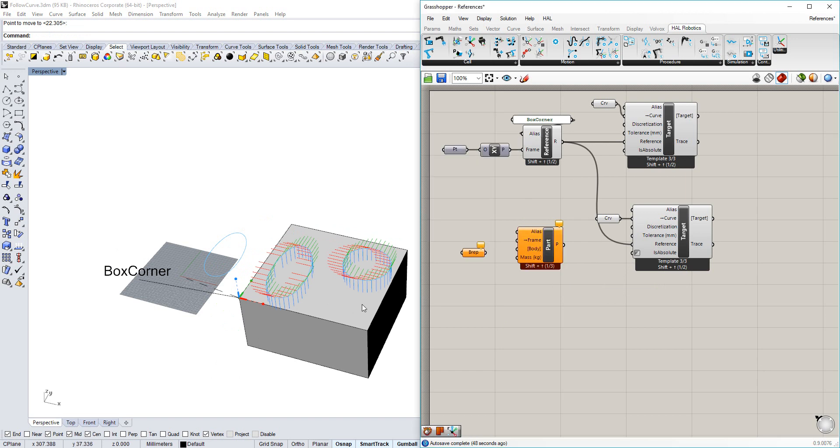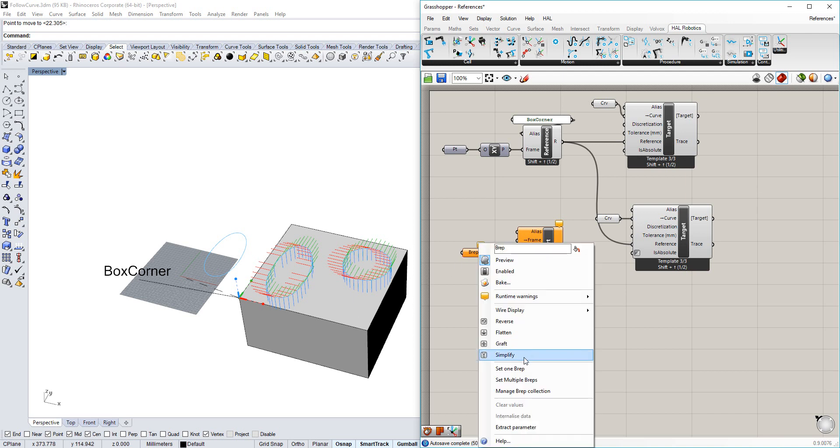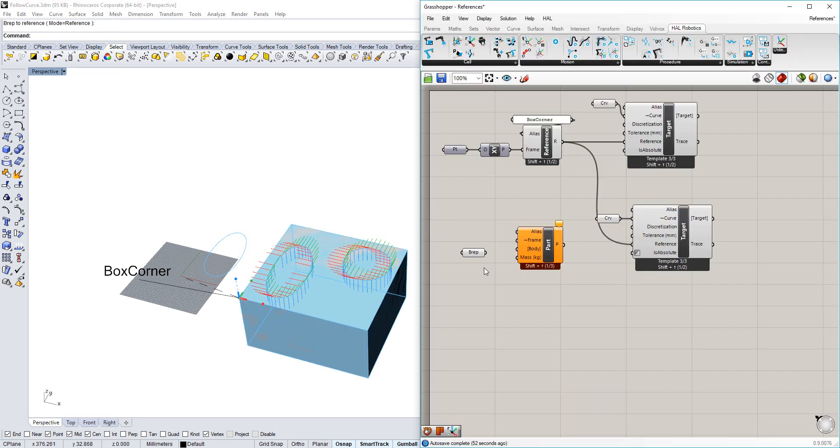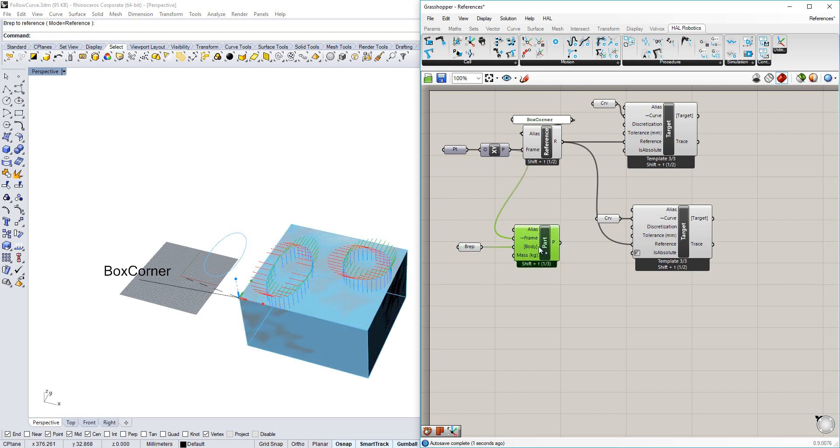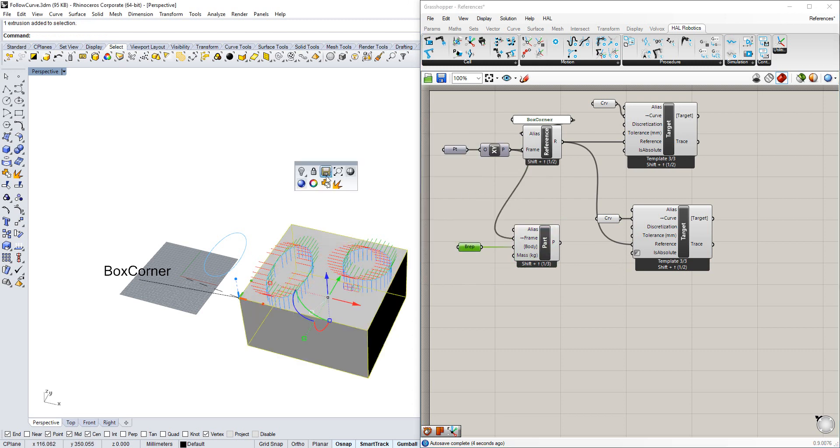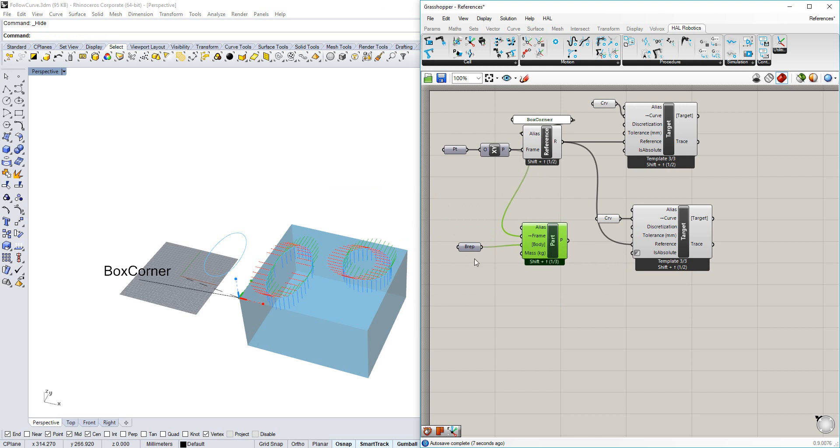I'm going to use the box itself as the geometry for my part, and I'm going to retain that same frame from before. Now that I have that, I'm going to hide the geometry both in Rhino and the original geometry in Grasshopper.